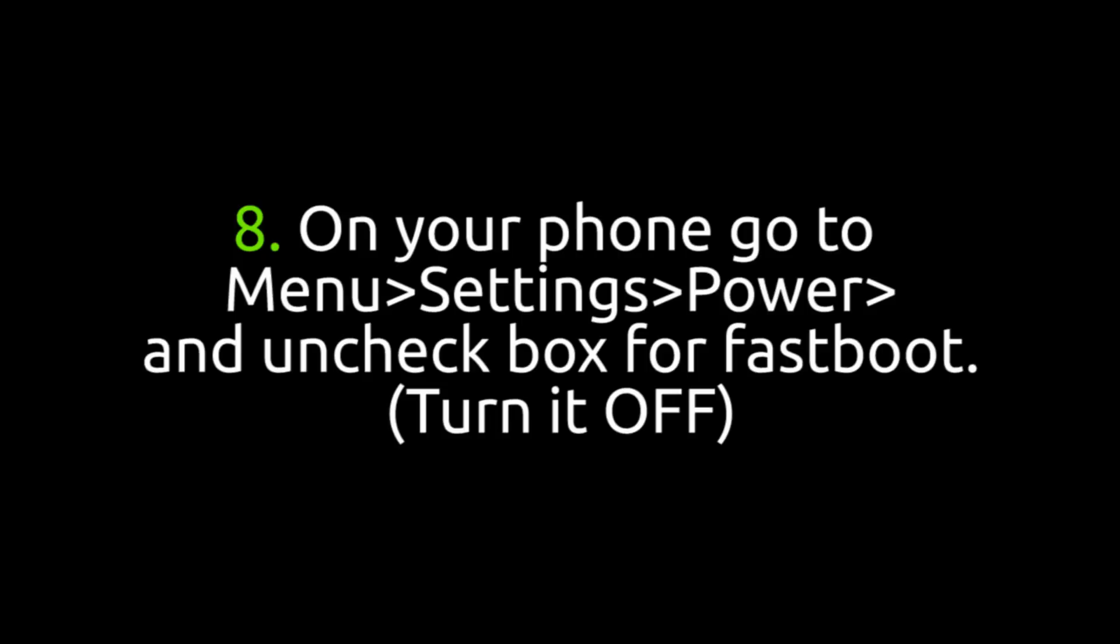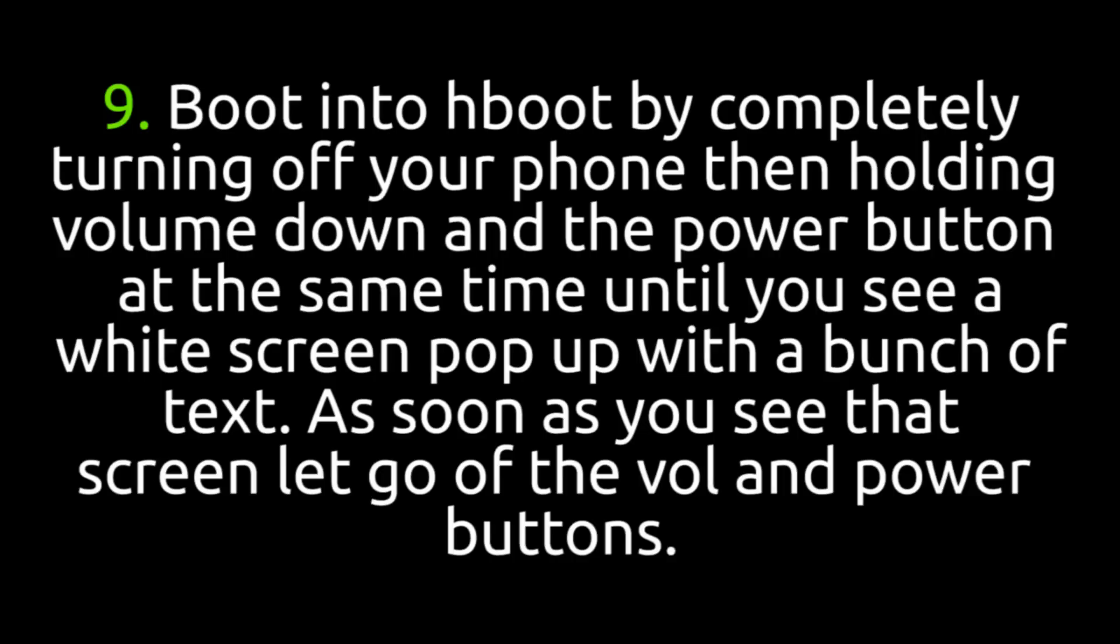By the way, if you don't know really what root is and what's involved and why, you need to go to XDA Developers forums and read up on that.